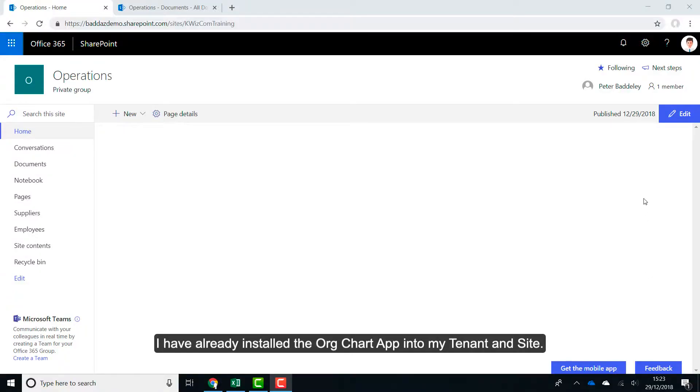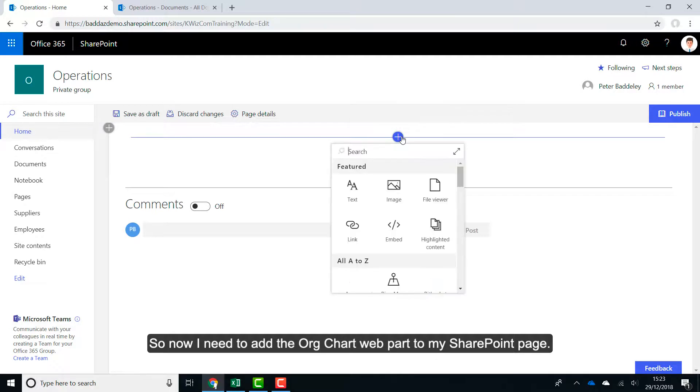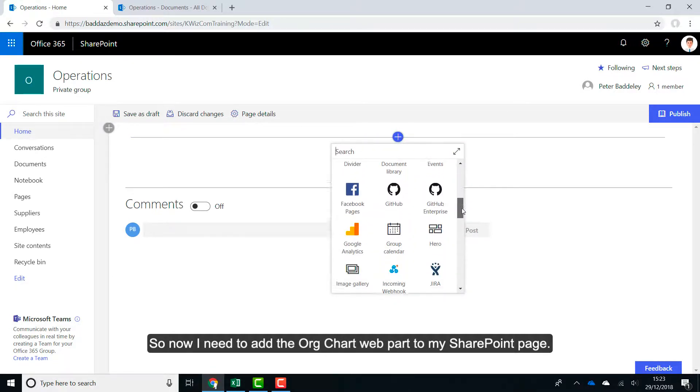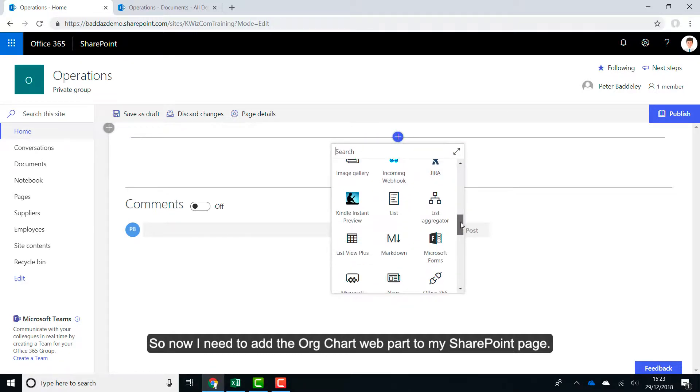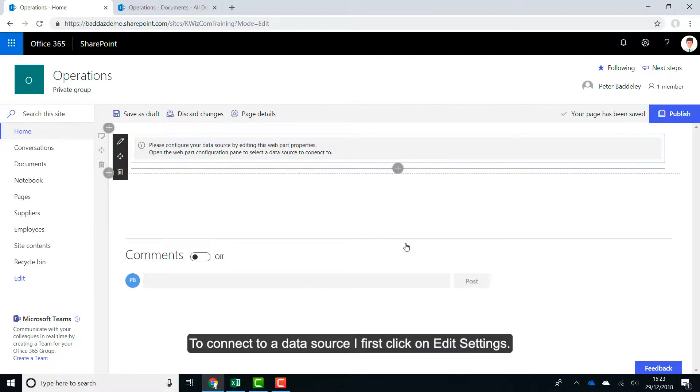I have already installed the OrgChart app into my tenant and site. So now I need to add the OrgChart web part to my SharePoint page. To connect to a data source, I first click on Edit Settings.